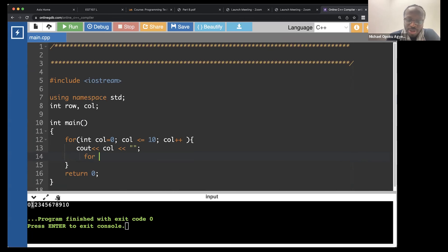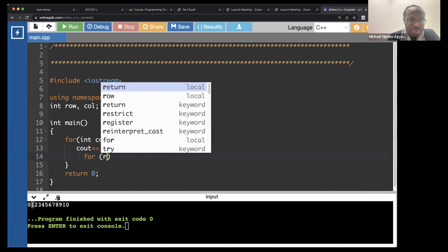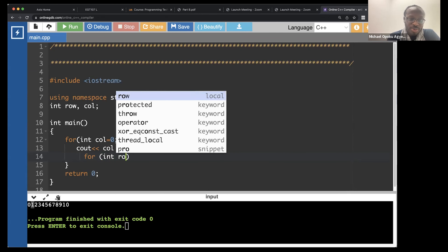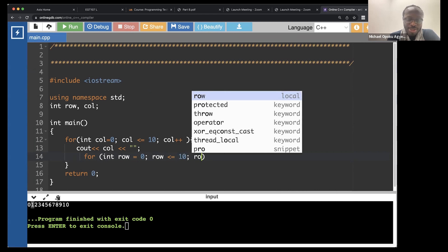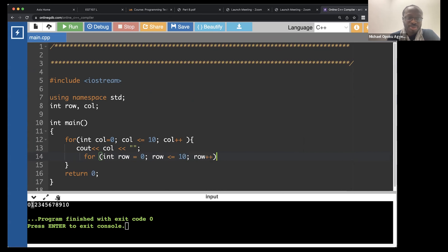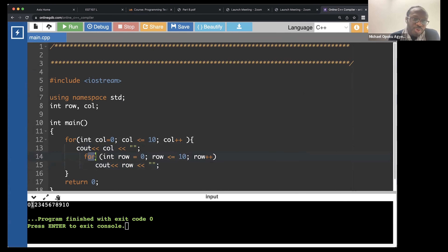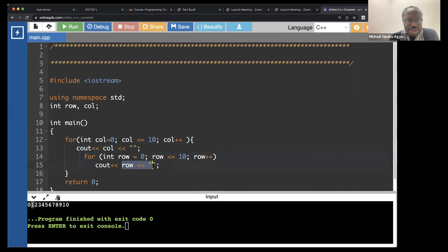When we step inside the for loop and print out the first column, we want to have another for loop that will print the row: for int row equals zero, row less than or equal to 10, row++. And again we want to see out the row. You notice that we have a for loop within a for loop - that's what is called a nested loop. Initially column will be zero, we print out zero, then we run rows from zero to 10, then column will be one and it repeats the same thing all the way to the end.